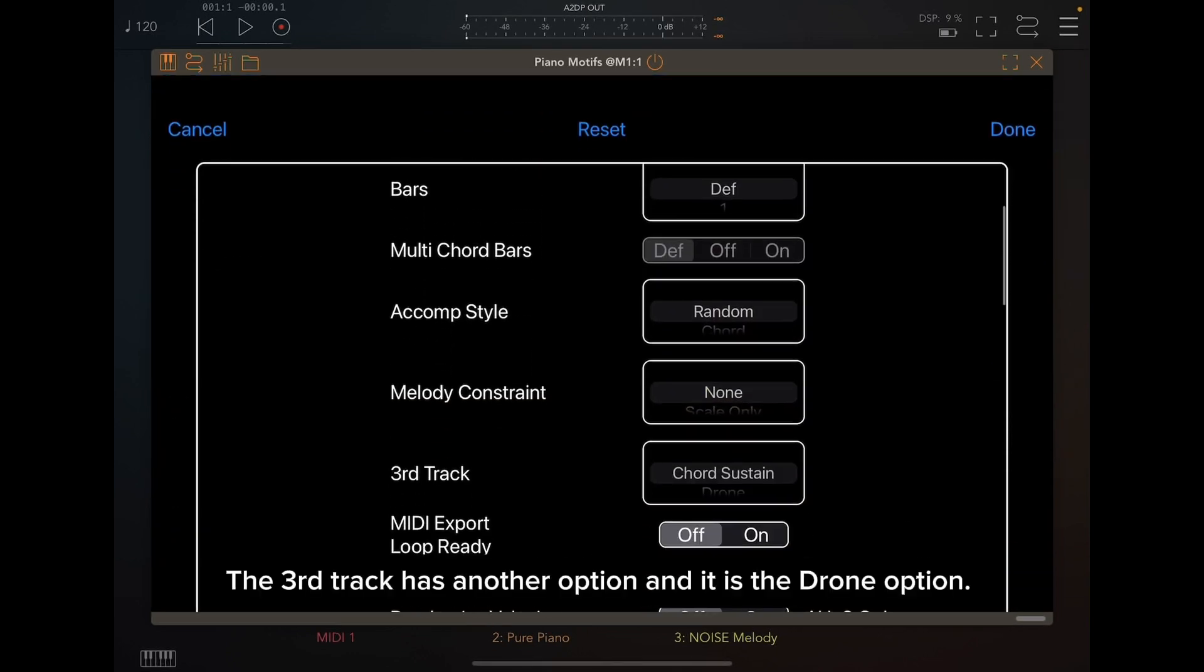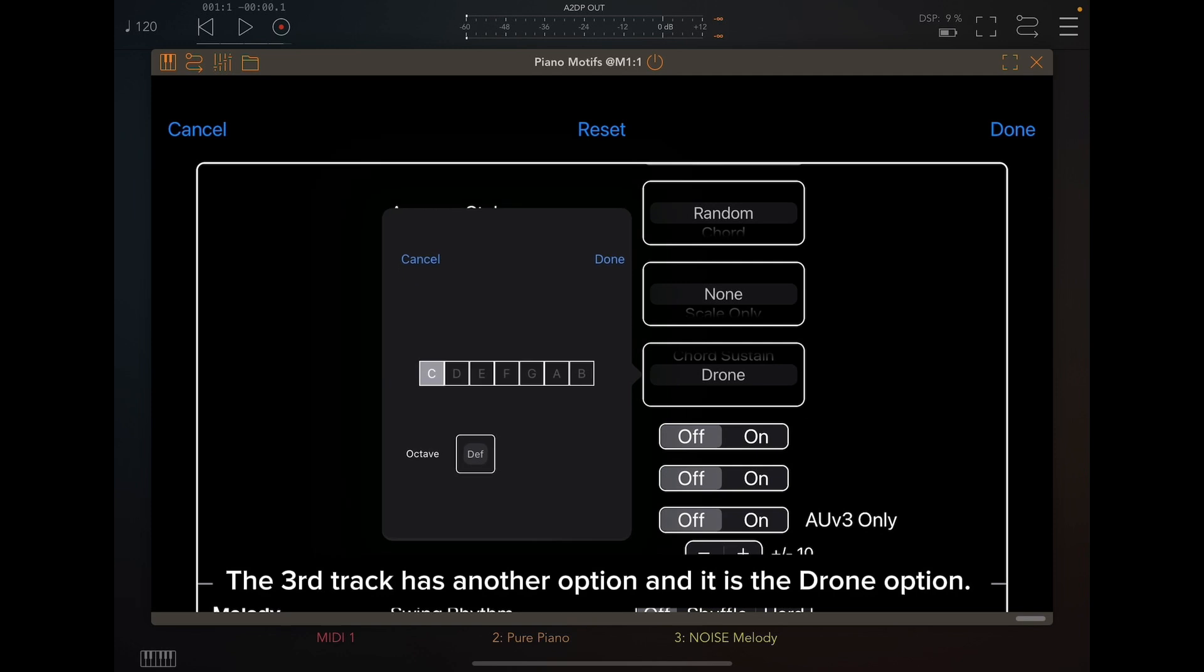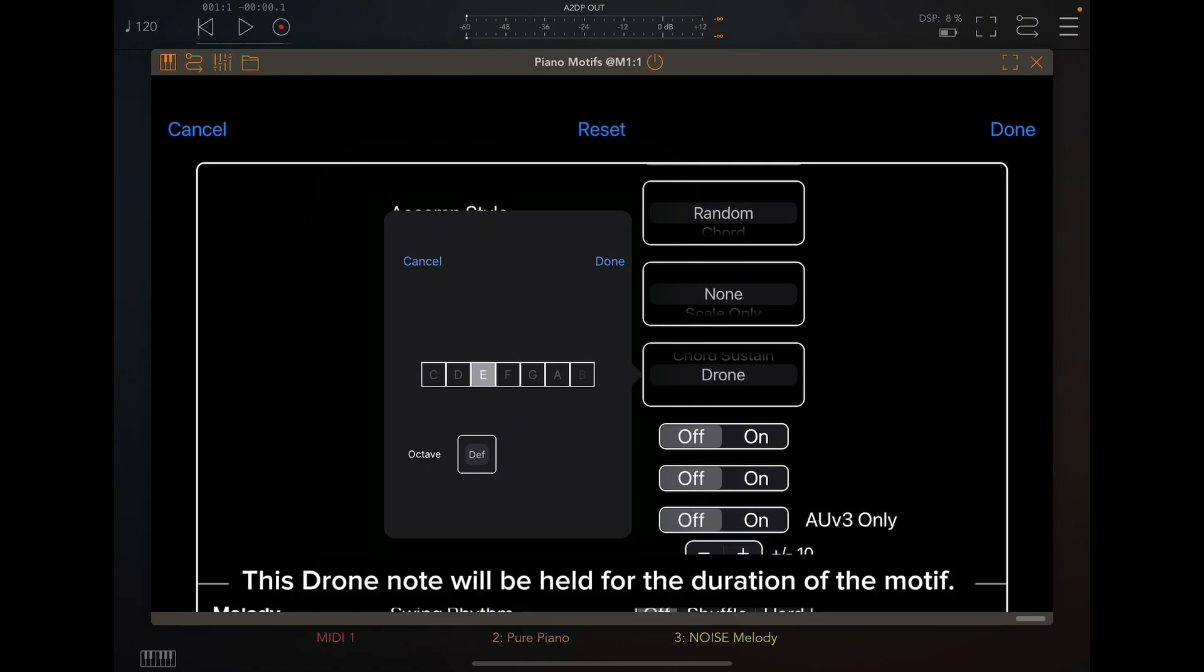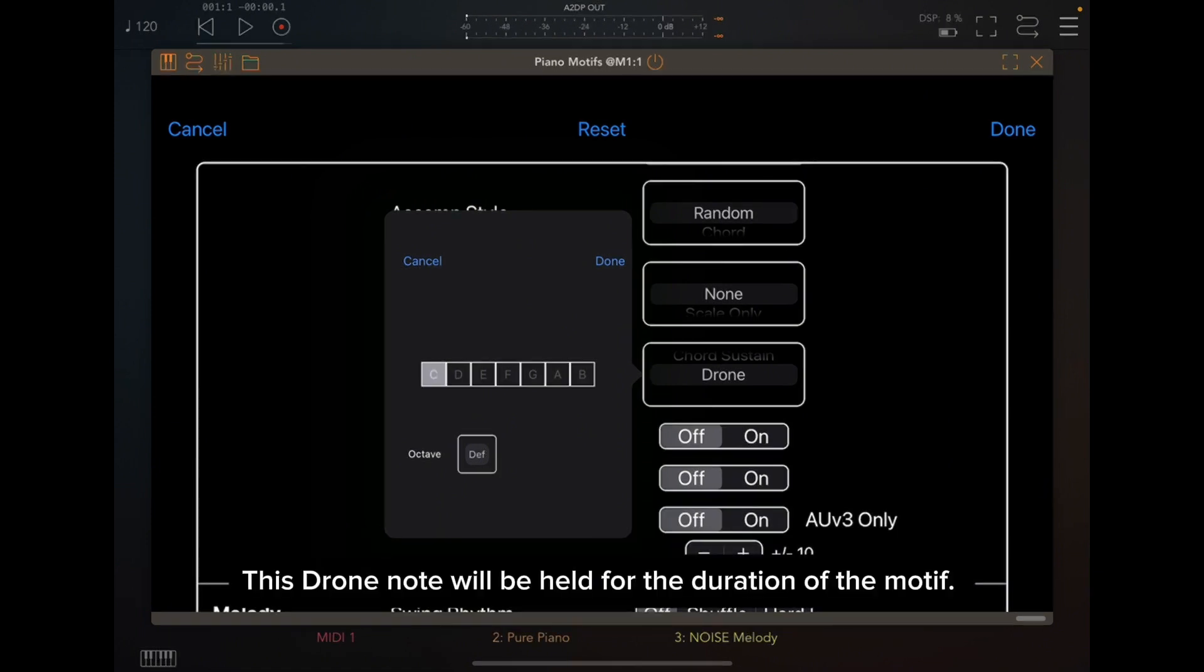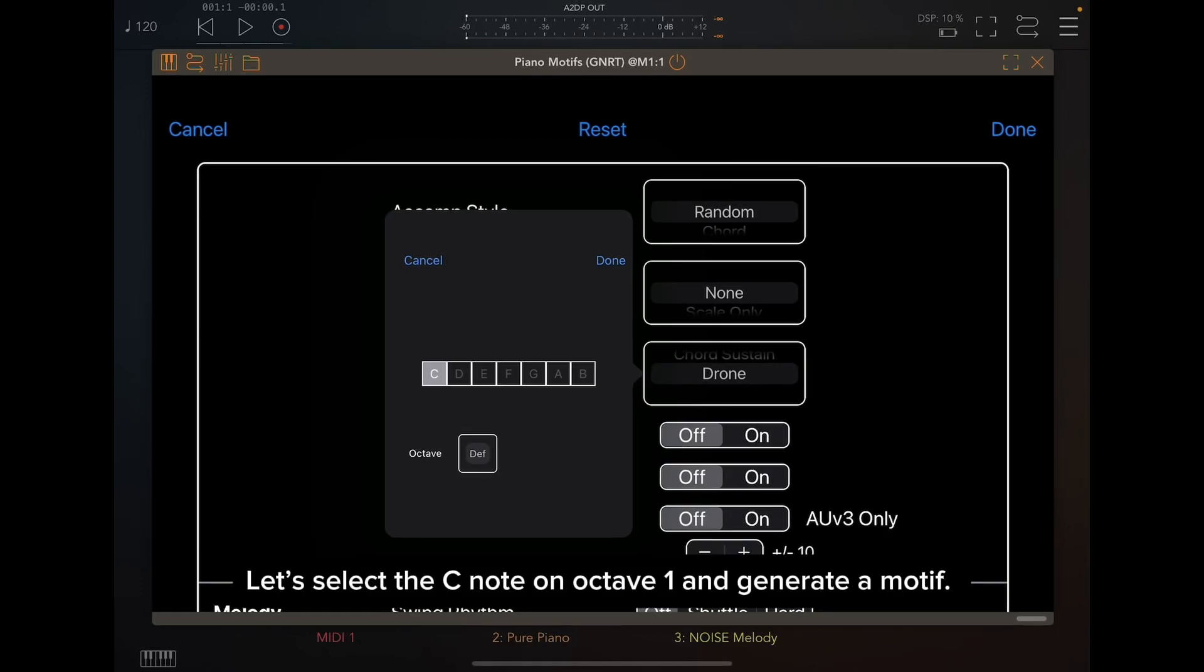The third track has another option and it is the drone option. When the drone is selected, a popover window is displayed where you can choose the drone note and octave to be played. This drone note will be held for the duration of the motif. Let's select the C note on Octave 1 and generate a motif.